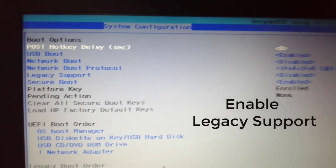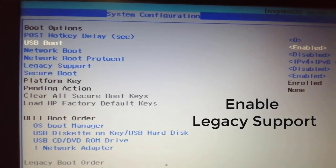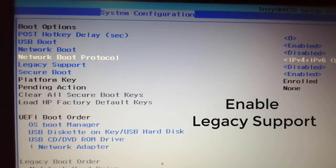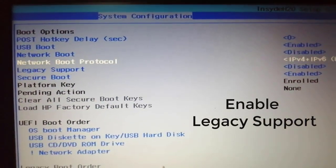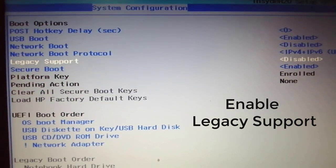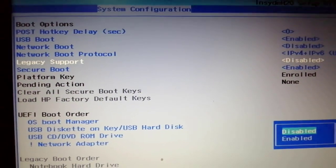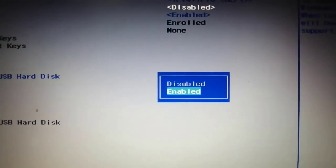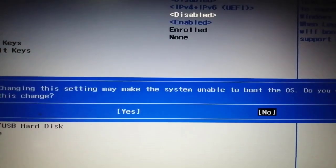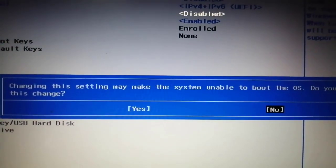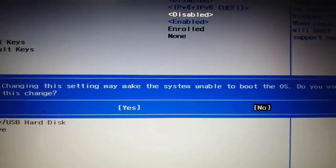And then look for the legacy support setting and enable it. Just enter the enable and choose yes.